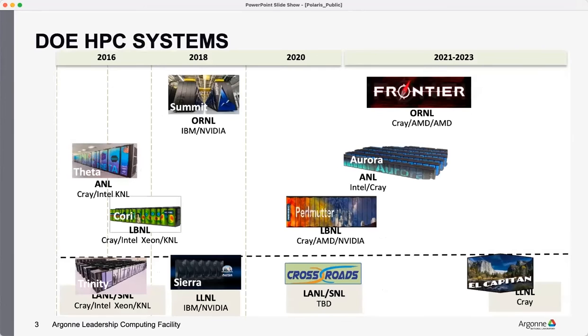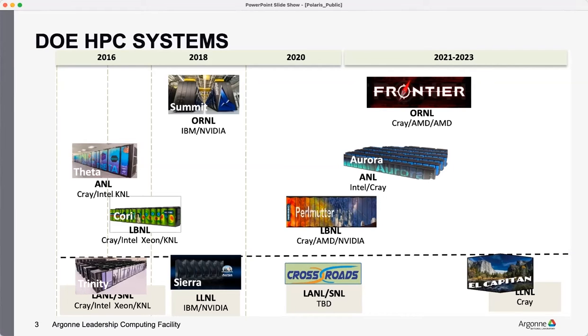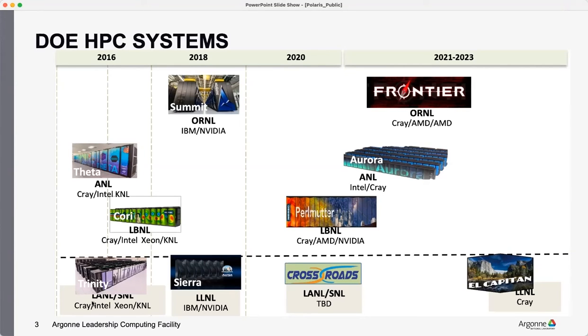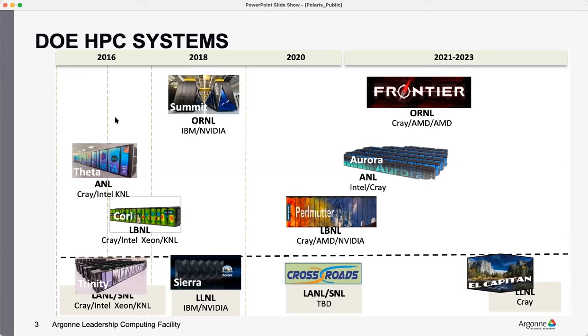All right. So this is just to give you an overview of the systems in the DOE facility space that is available. The ones in the - I hope you can see my mouse - the Trinity, Sierra, Crossroads, and El Capitan, these are in the NSA space. They are the closed systems. The open systems that we are talking about is in the top.